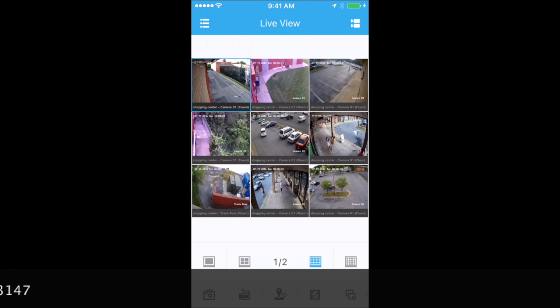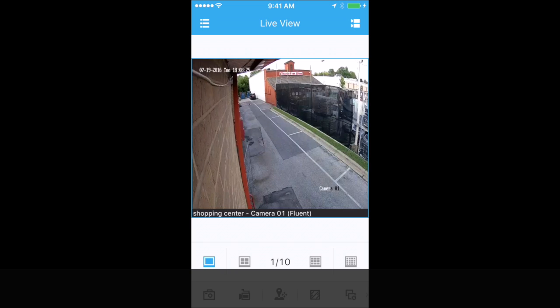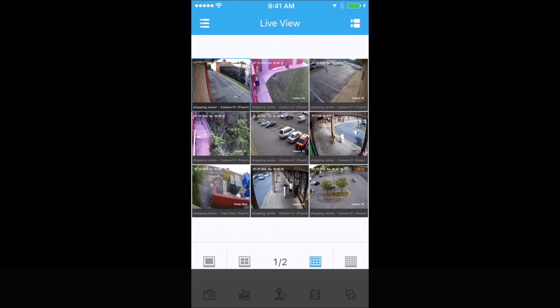Then hit Start Live View, and here you are — you can see the cameras. If you have any questions, please give me a call or give Surveillance Secure a call. Thank you very much.